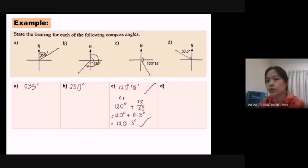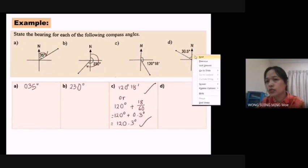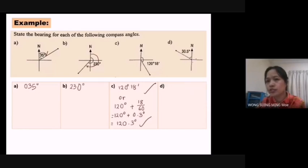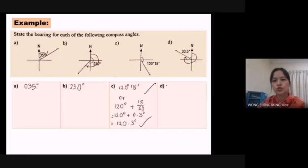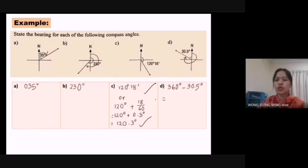For (d), measuring from the north in the clockwise direction to the line — this one is in anti-clockwise, so that is not the answer. That is why we need to subtract. One whole turn is 360°, so 360° minus 30.5° equals 329.5°.